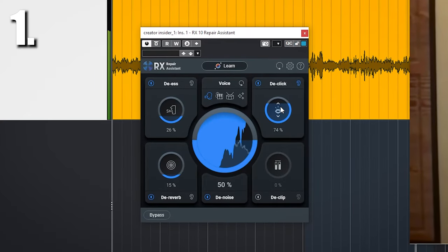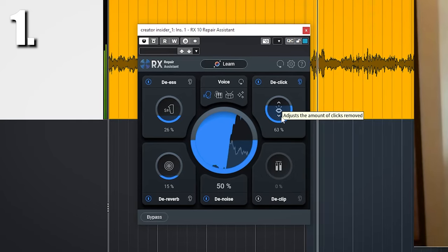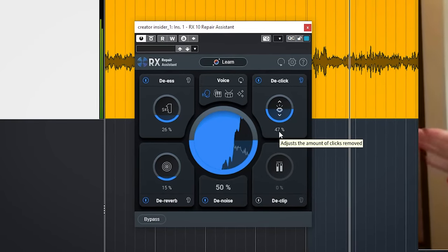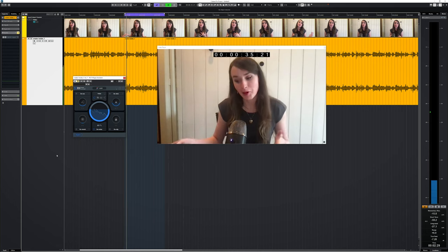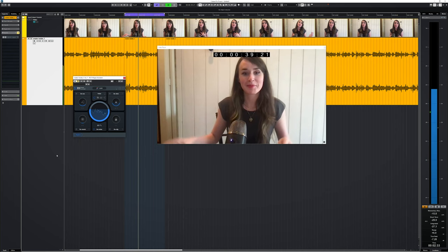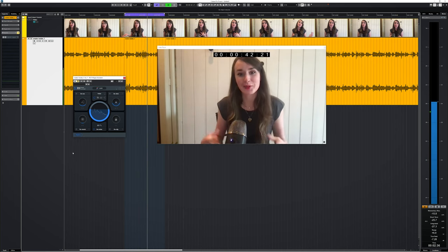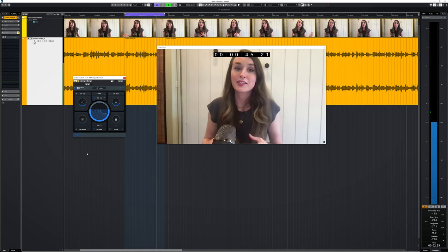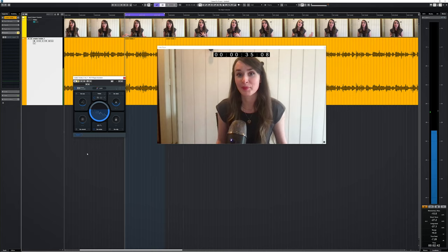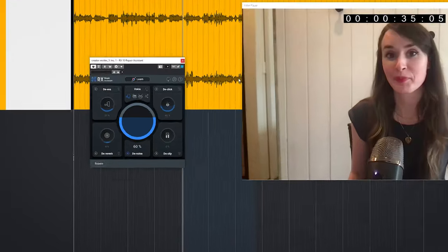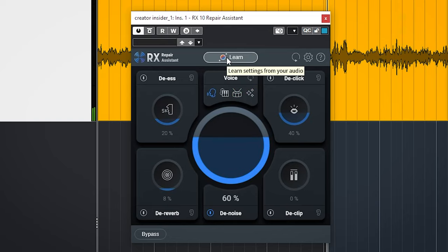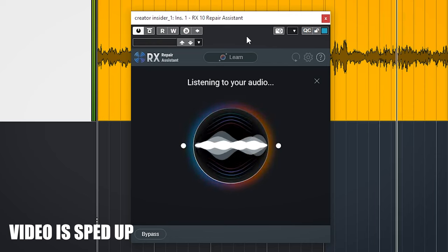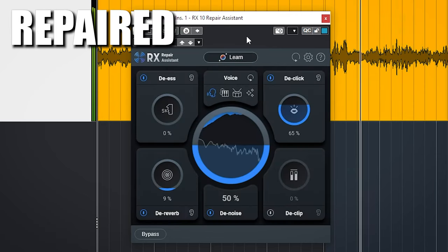The repair assistant got a huge overhaul and can basically be seen as a totally new plugin for all versions of RX10. Here is this audio. You can hear it has a lot of mouth clicks, noise and has room sound. Now the repair system will save you a lot of time by offering an intelligent way to automatically give you an audio treatment. Select the type of audio you're working on, voice in this case, press learn, play the audio and then you get a cleaned up version.